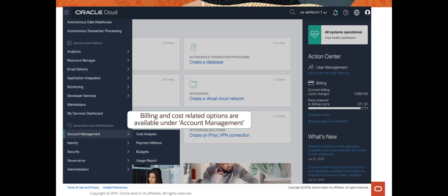If you are familiar with the OCI console — and I'm going to show it to you shortly — all the billing and cost management related options are available under the account management part of the console. Right here you will see cost analysis, payment methods, an invoice option, budgets, and usage report. In this talk I'm not going to cover payment methods or invoices, as those are finance functions. I'm focusing this talk more on the operations side of things.